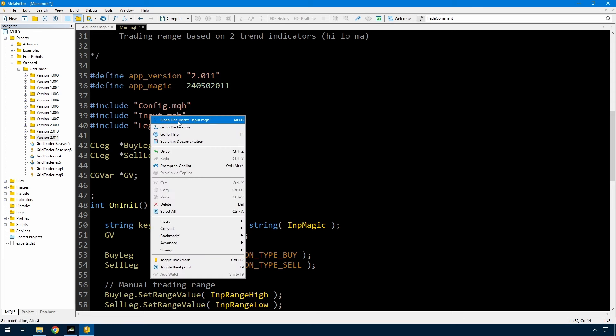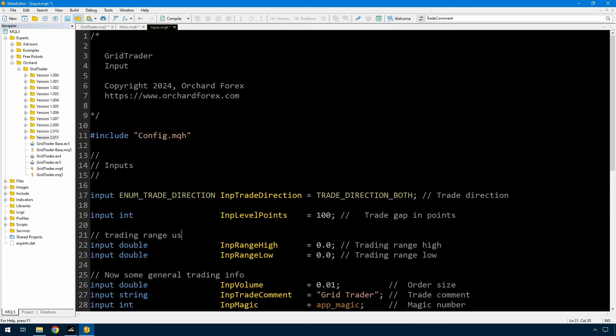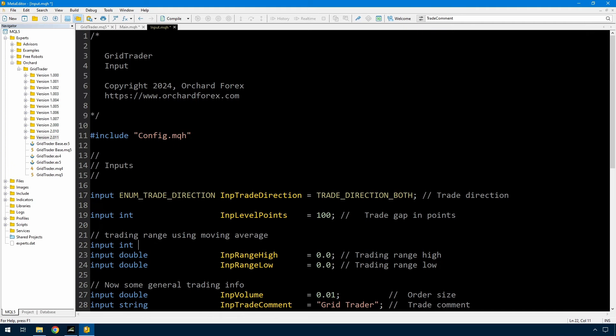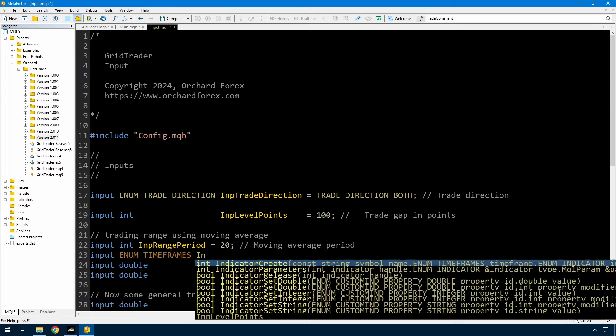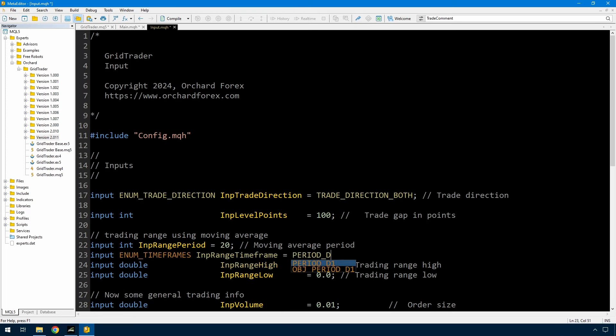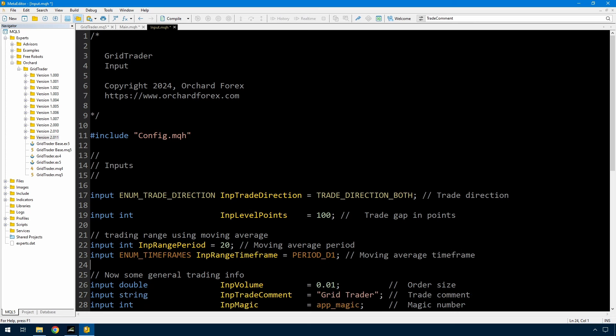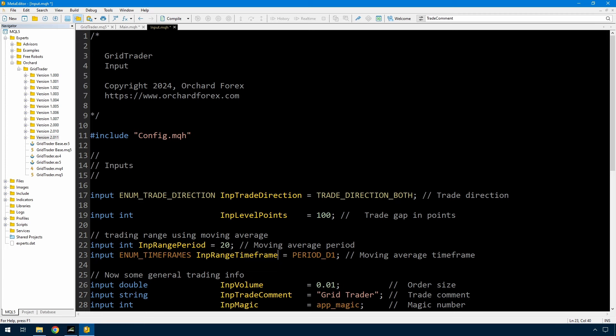So I'm going to be using a moving average for this that has a period and a time frame. I'm just going to use simple moving average. I don't have an input for that because I'm not going to worry about it but if you want to you can add inputs for things like the type of moving average that you want to use and even which of the prices you might want to use. But I'm going to be using the high price moving average for the upper range and the low price moving average for the lower range.